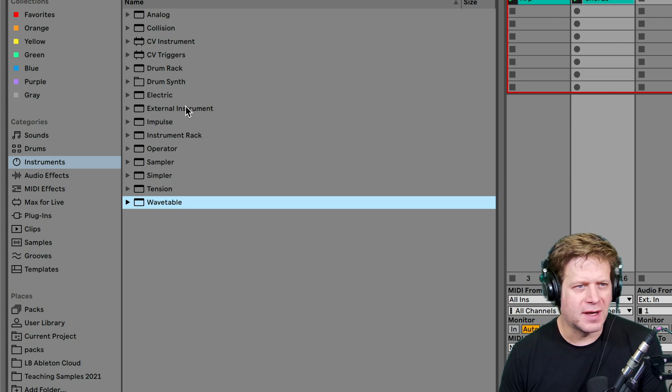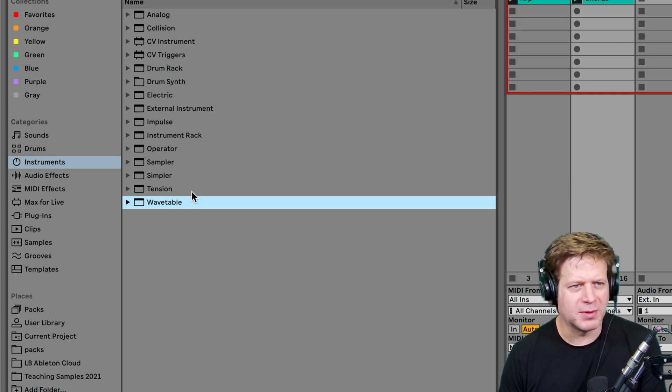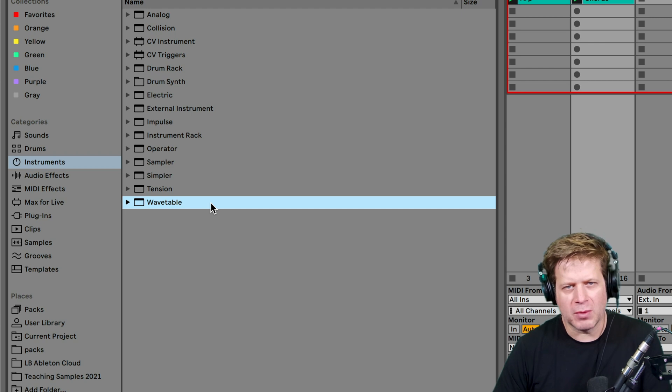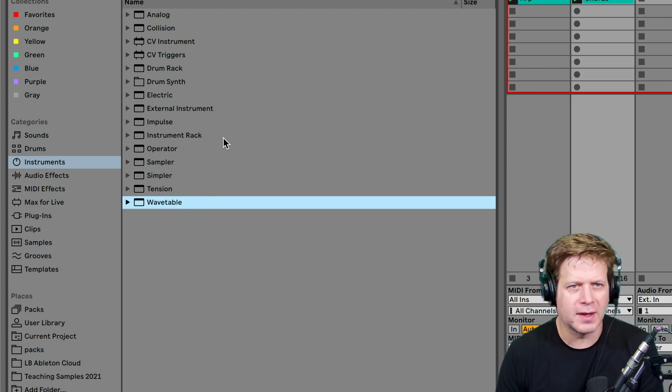Electric, external instrument, impulse, instrument rack, operator, sampler, simpler, tension, and wavetable. I'll briefly go through all of those really quick.